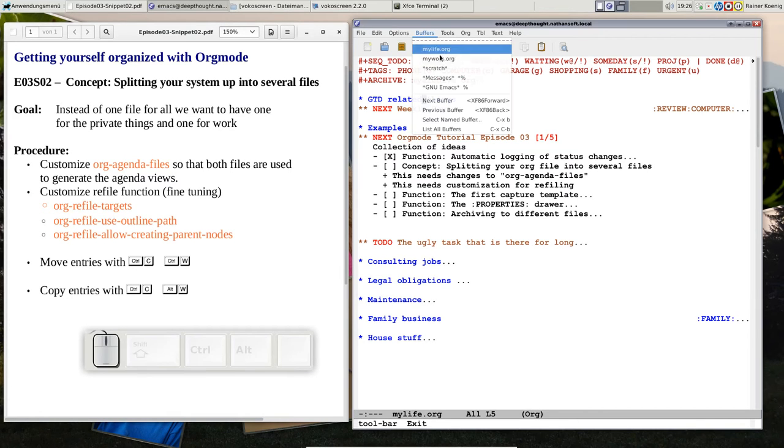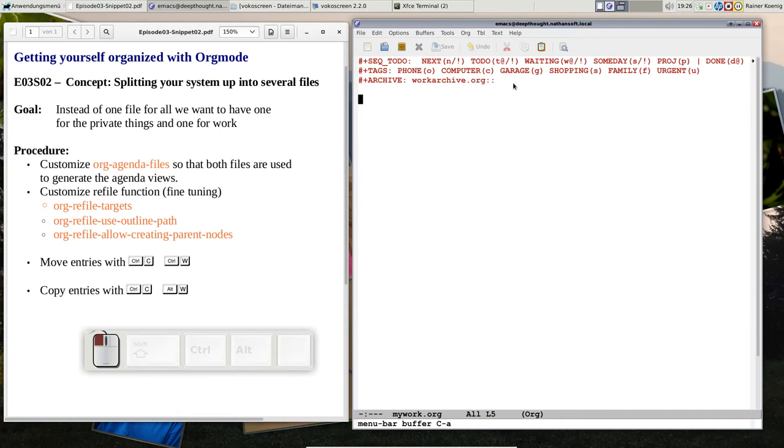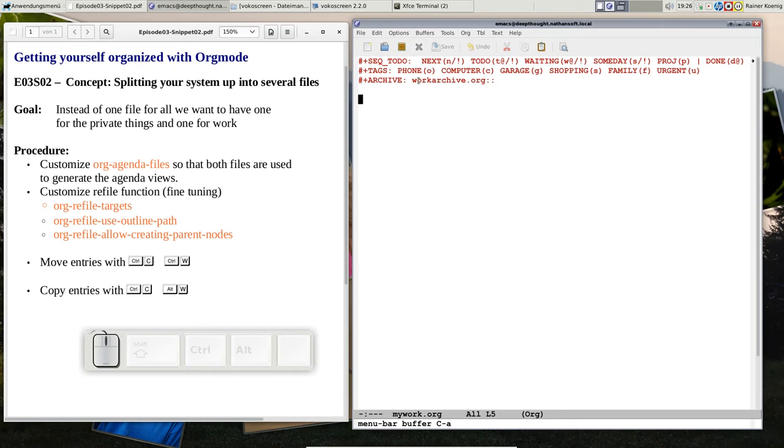I created a buffer that says my work.org, and it's a copy of the first three lines from my life.org. The only thing I changed is the destination of the archive, because every task that is inside here will later be archived in work archive.org.